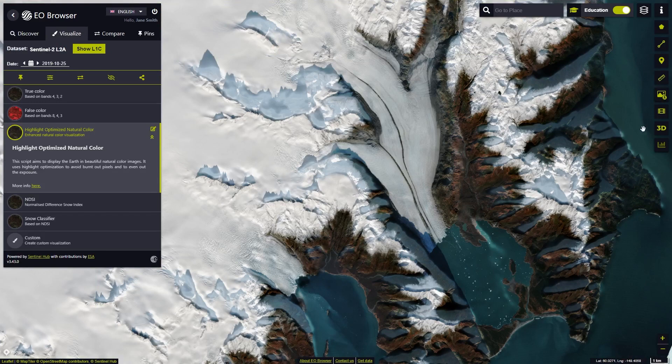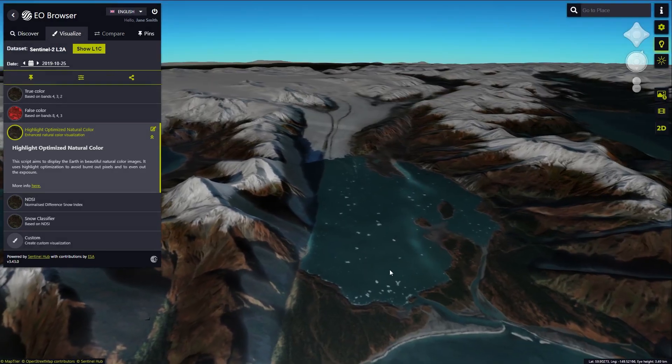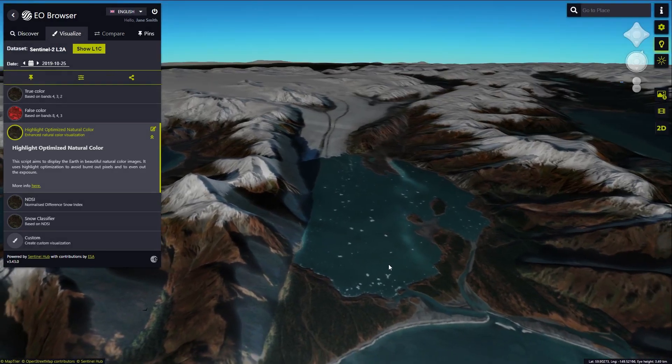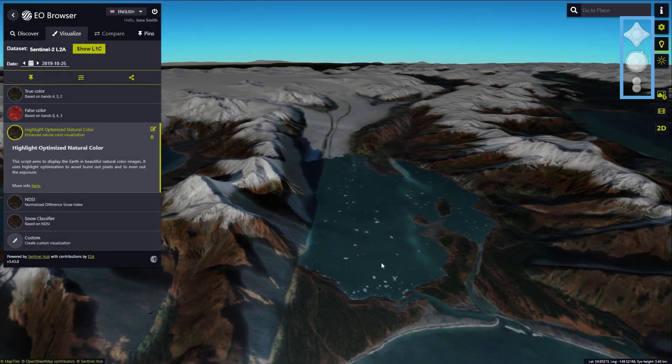We will switch to the 3D mode and navigate to the desired perspective using the navigation bar or the mouse wheel.